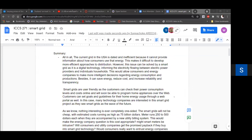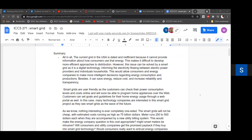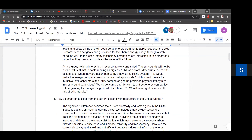First, I am going to summarize this topic. The current electricity grid in the USA is dated and inefficient because it cannot provide information about how consumers use energy, making it difficult to develop more efficient distribution approaches. However, this issue can be solved by a smart grid, which is a digital technology that informs the electricity flowing between electric power providers and individual households. Smart grids are user-friendly — customers can check their power consumption levels and costs online and will soon be able to program home appliances over the web. The smart grids will not be cheap, with estimated costs as high as $75 billion, and meters costing $250 to $500 each.